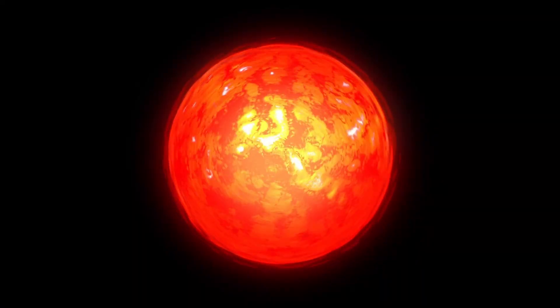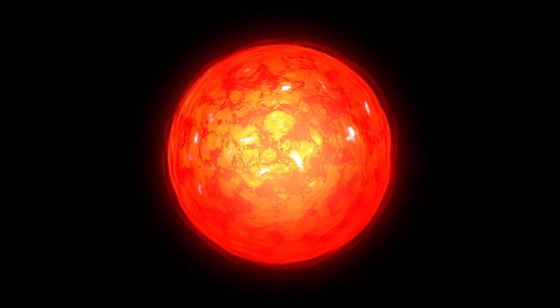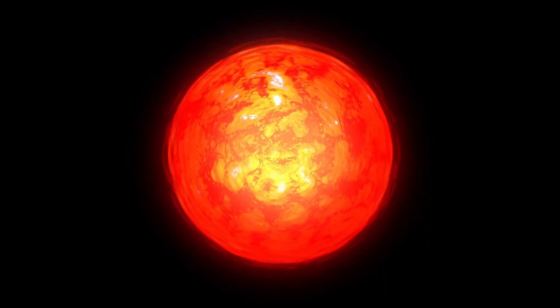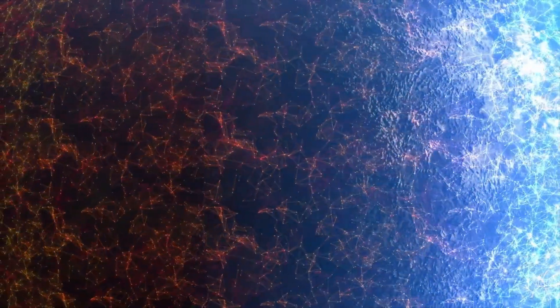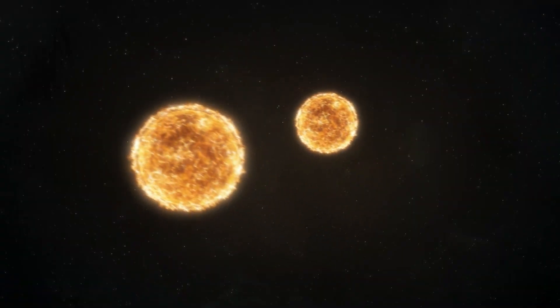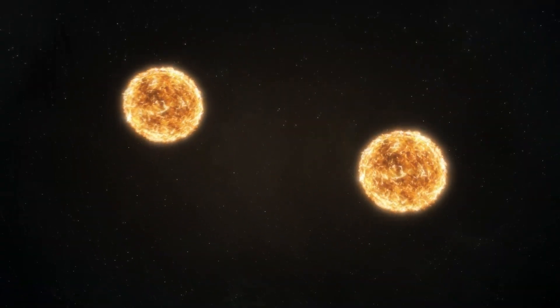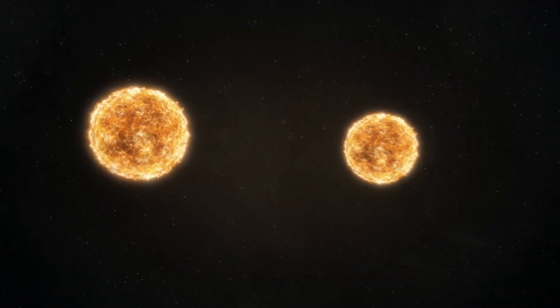However, its size is not the only thing that makes it noteworthy. Betelgeuse is at the very end of its life cycle, in a phase known as the red supergiant phase, where it is expanding and cooling after billions of years spent fusing hydrogen into helium in its core.